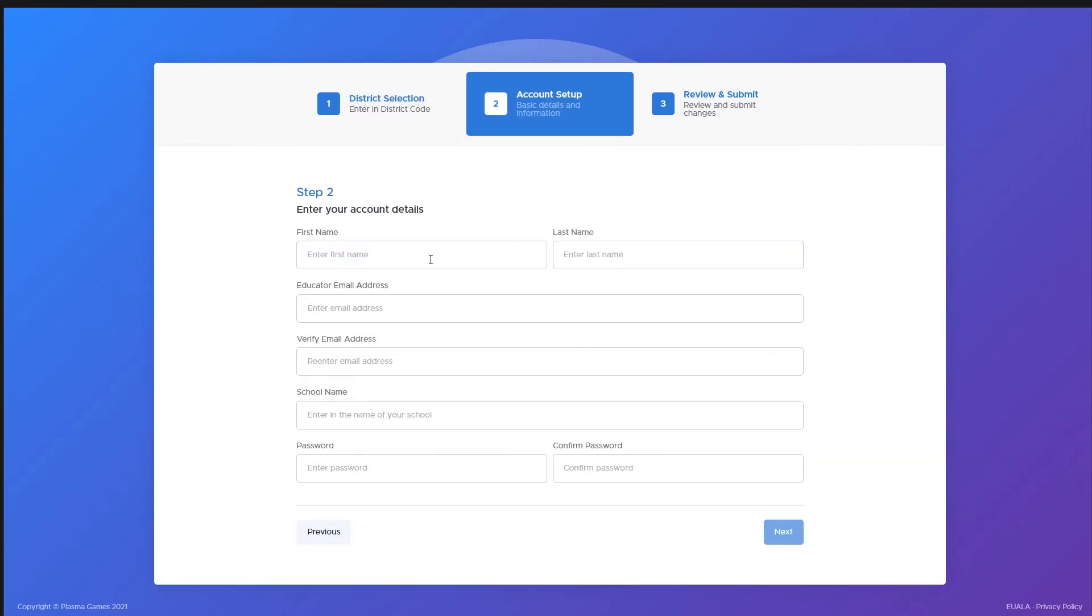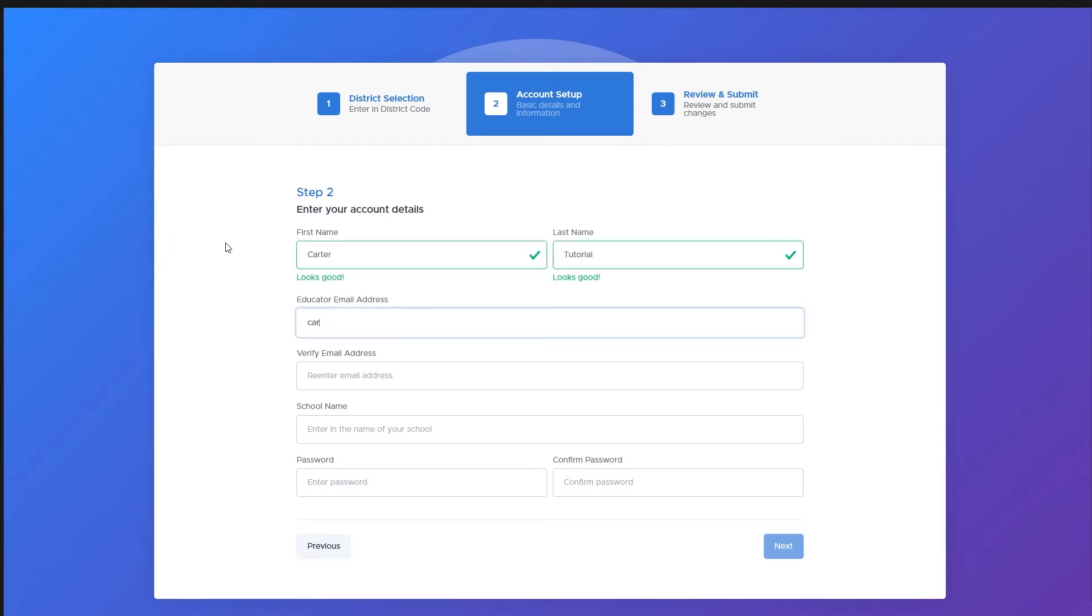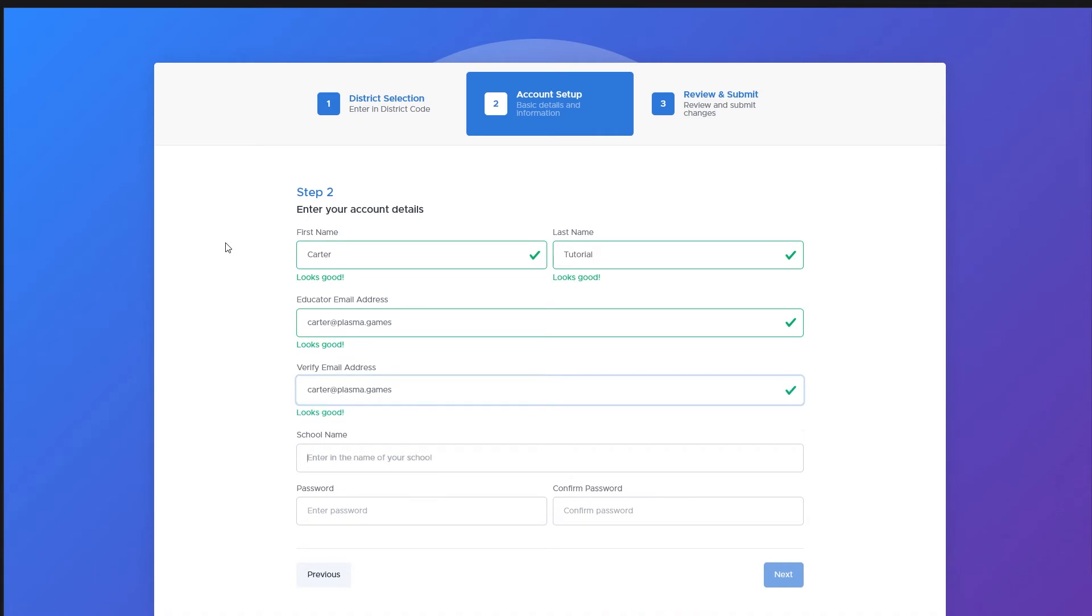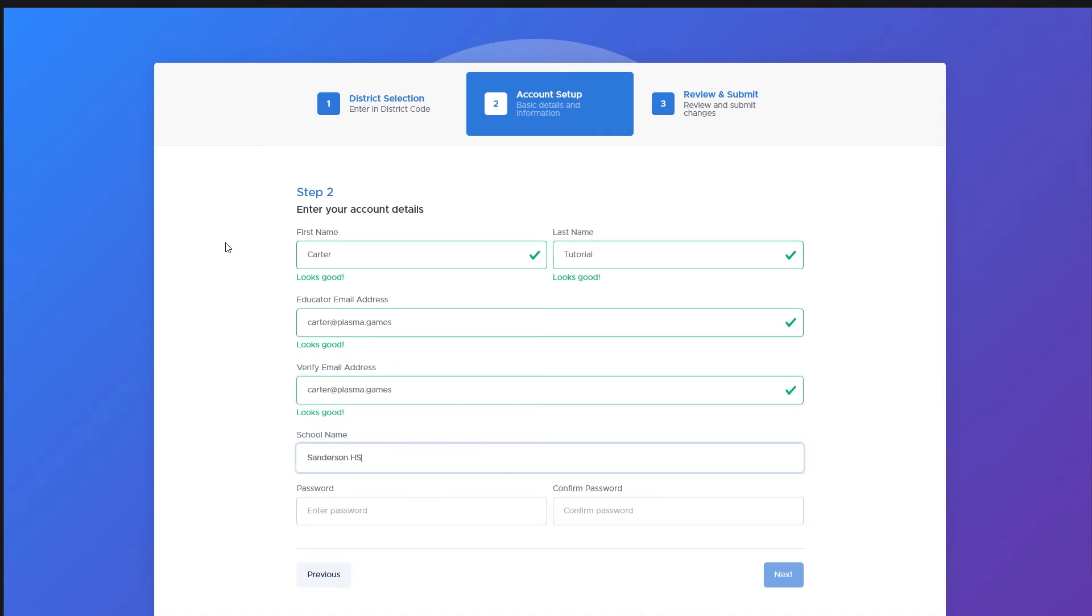On this next page, fill out this form with your own information. Your email address must be a valid educator email. Personal accounts do not work.